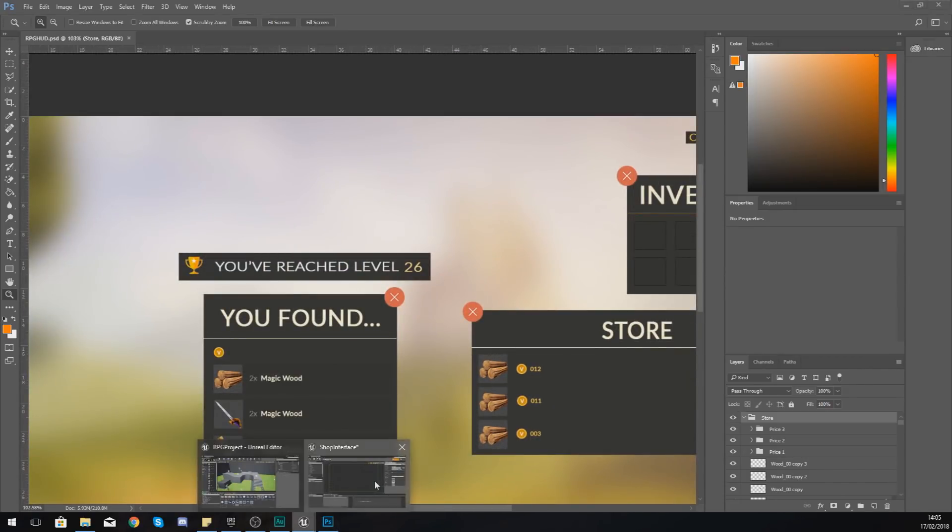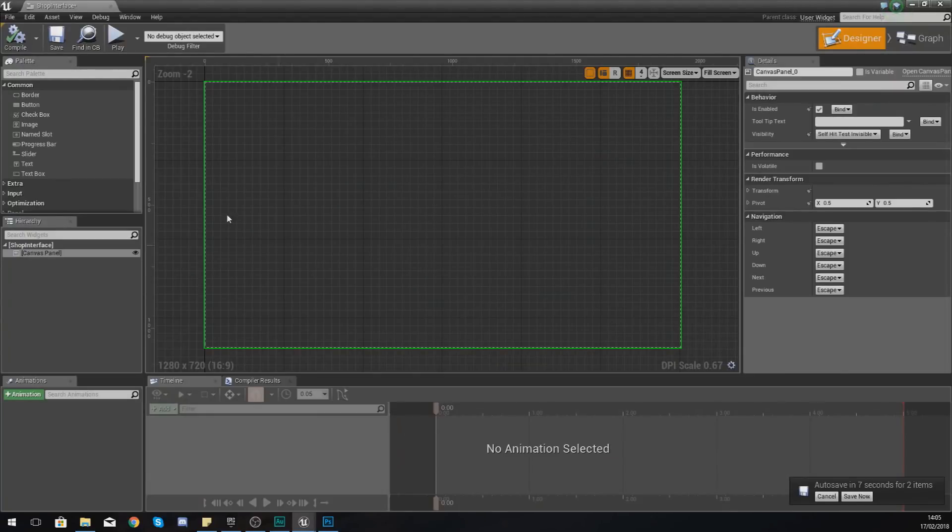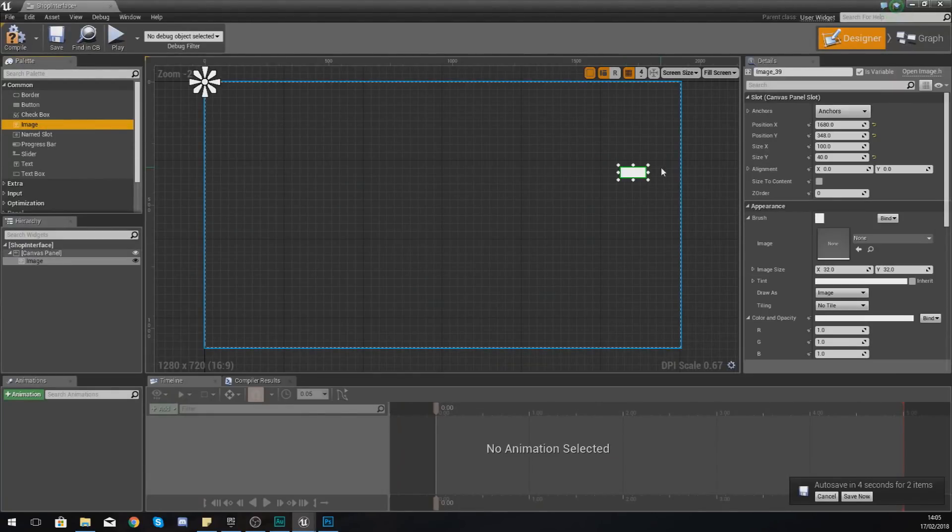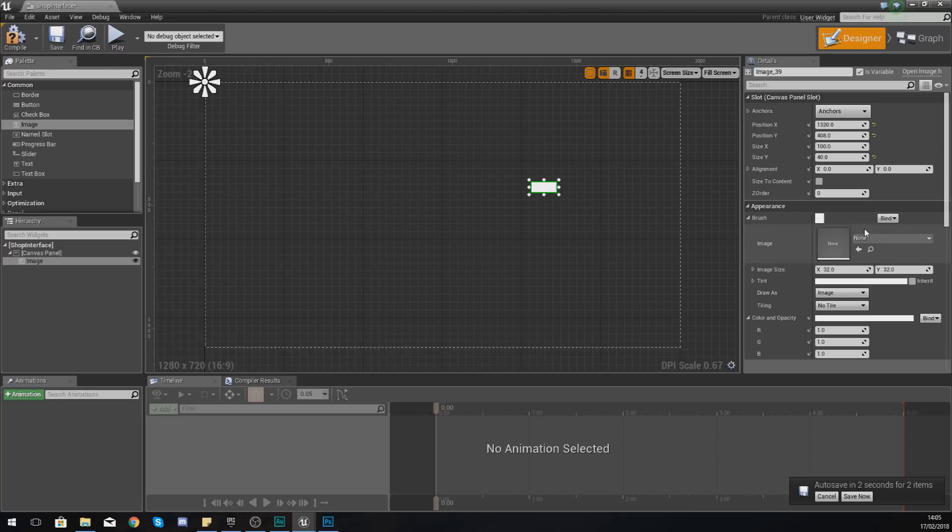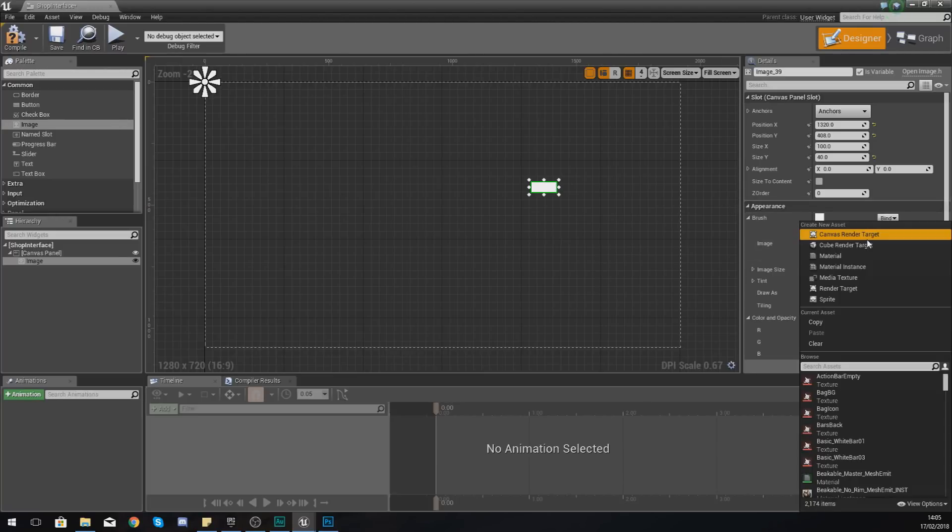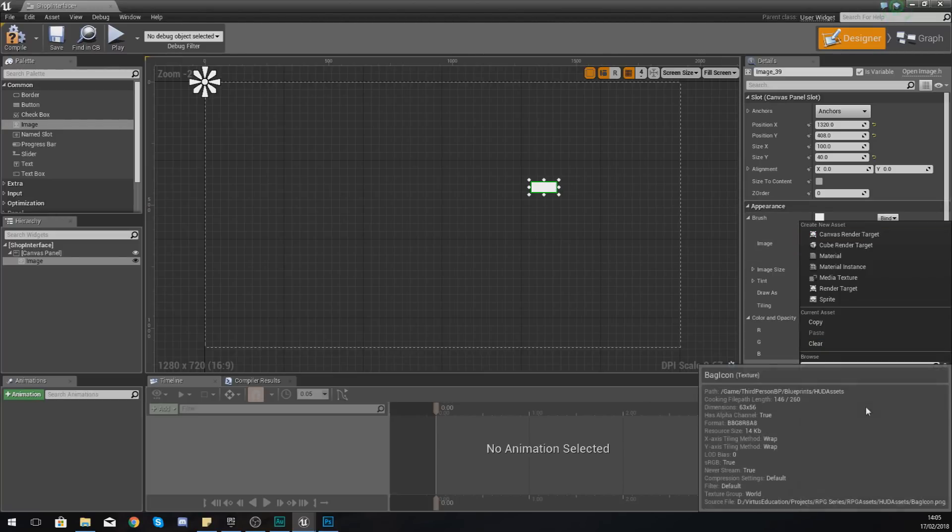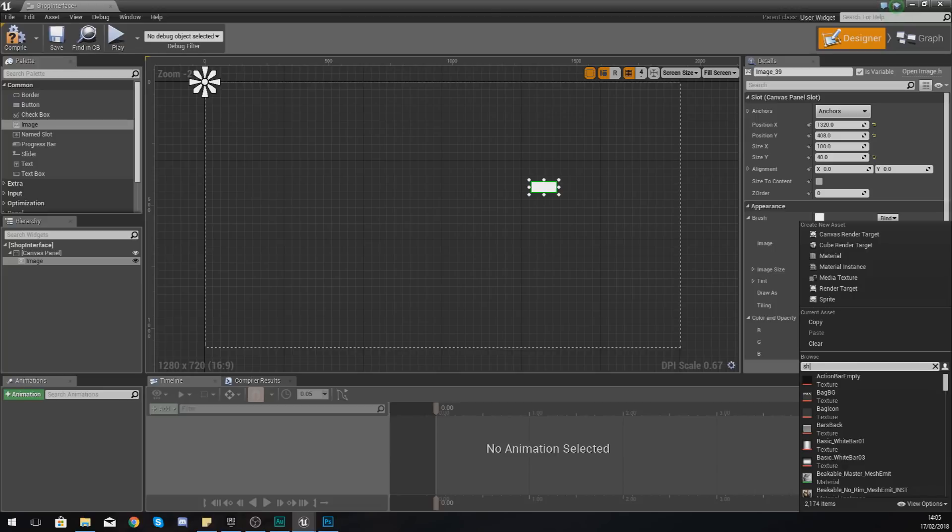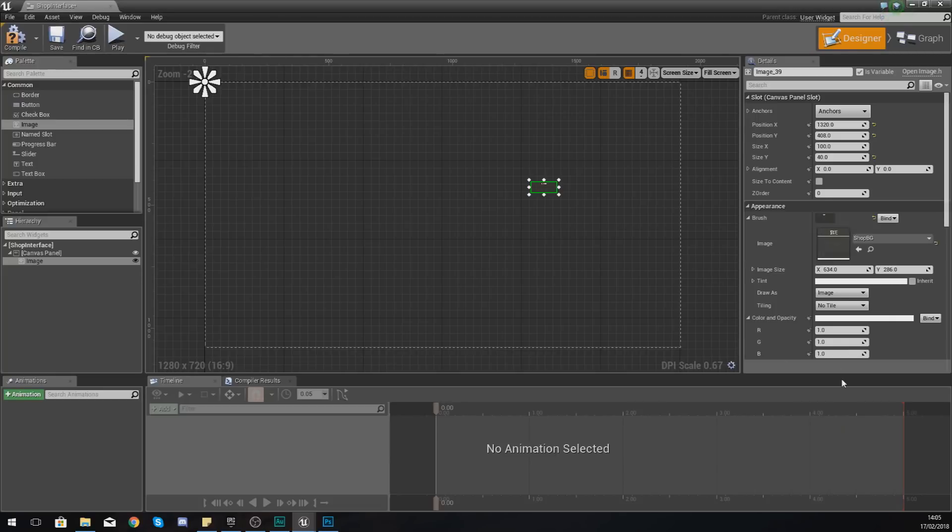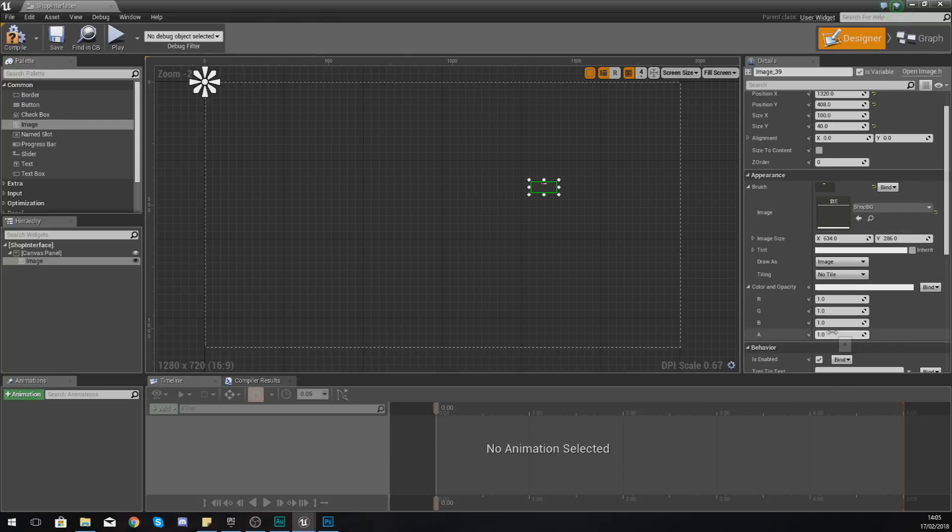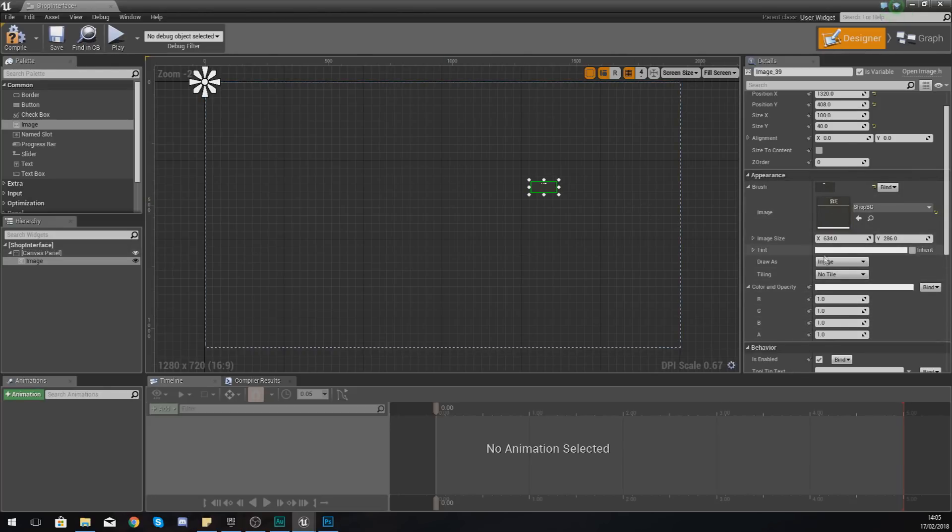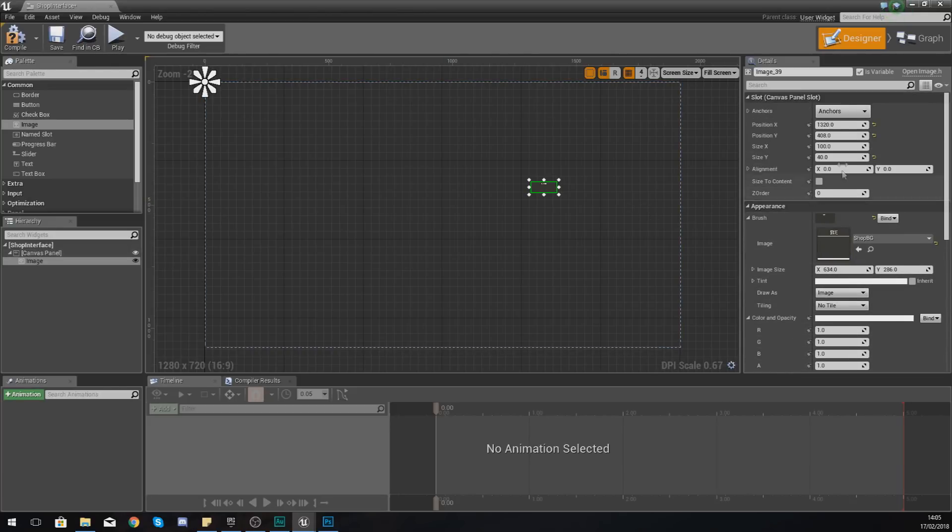So we're just going to start bringing all of that in there. What I'm going to do is start off by adding in an image for the background for the shop, and then go to Appearance and Brush and just set this to Shop BG, just like that.